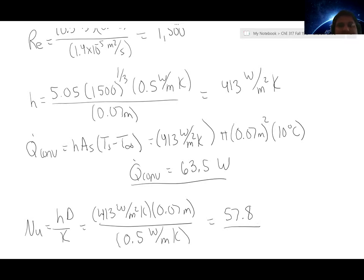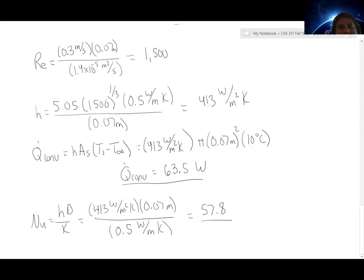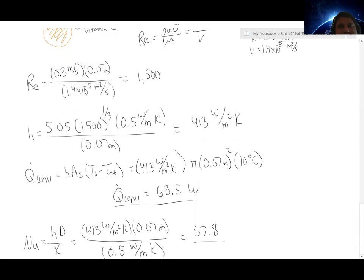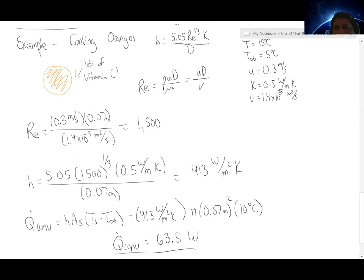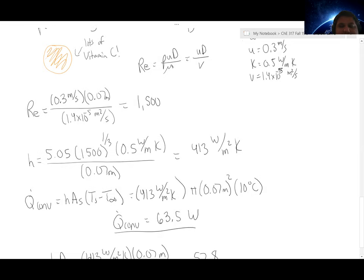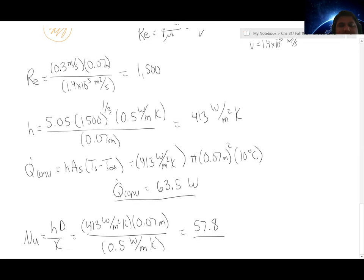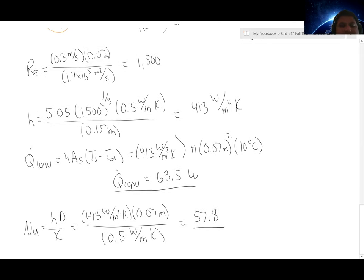Any questions on that example — calculating the Reynolds number, using the H expression to find the heat transfer coefficient, applying Newton's law of cooling, and using the Nusselt number definition to find both the heat transfer rate and the Nusselt number?